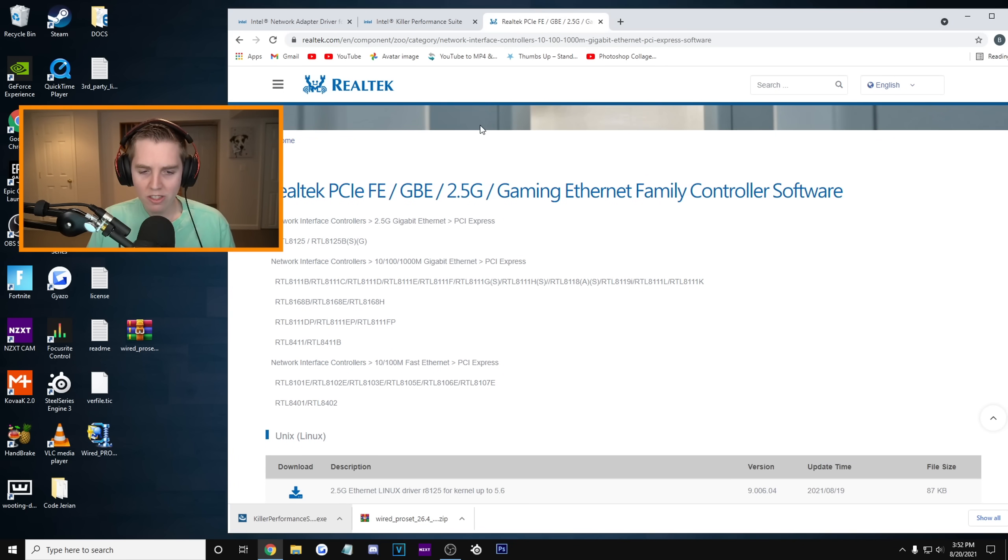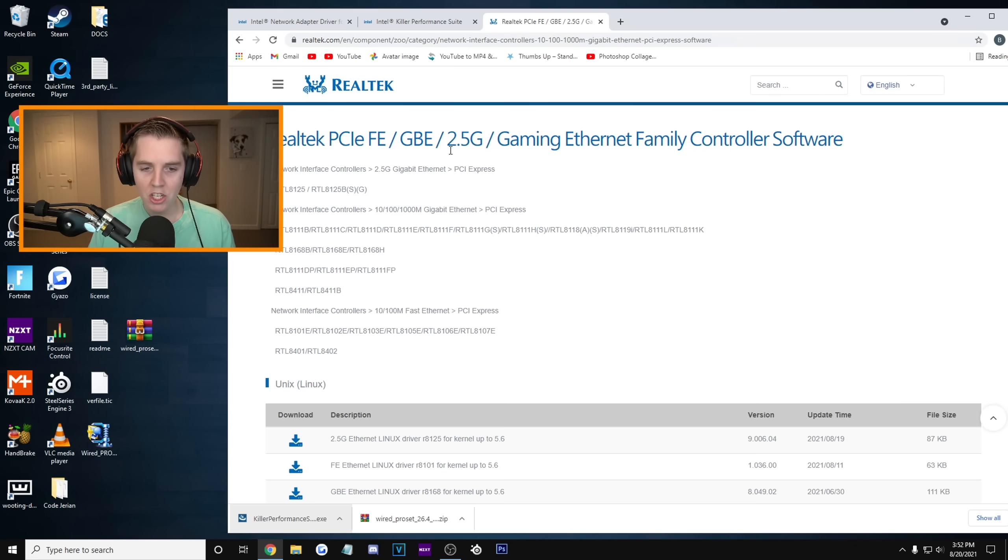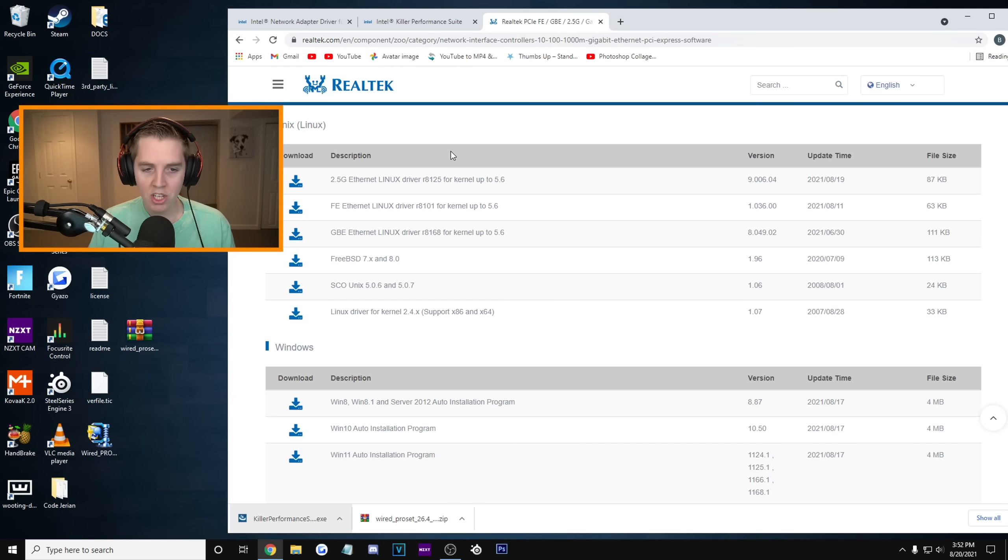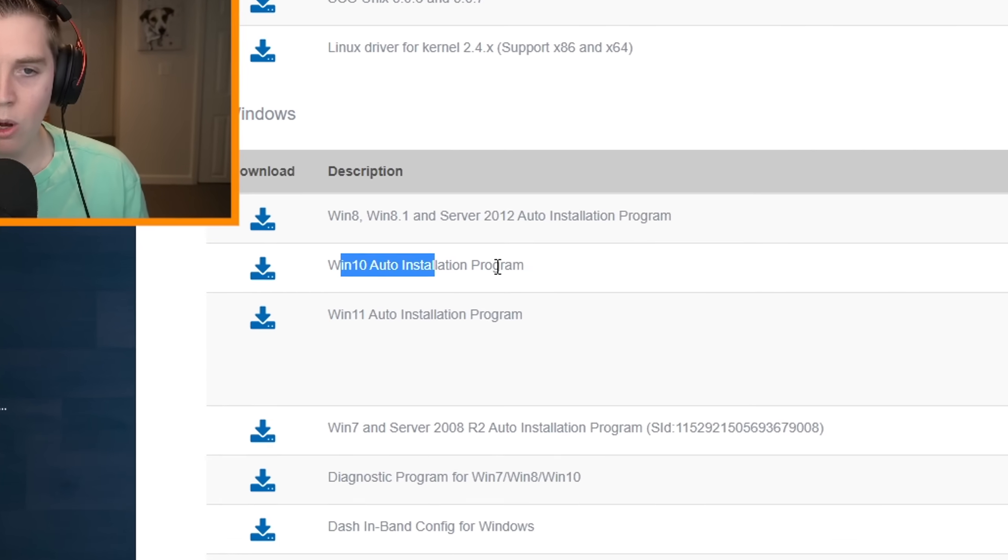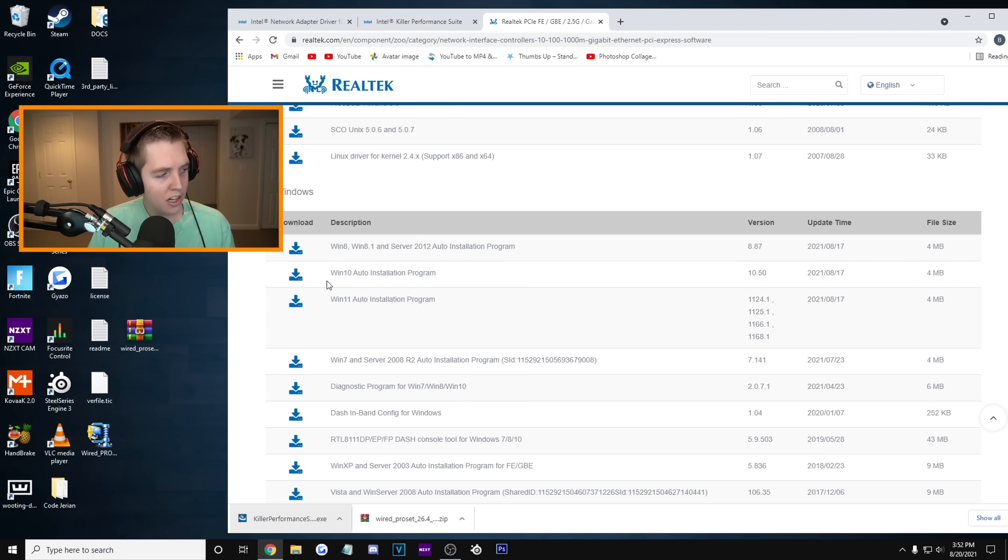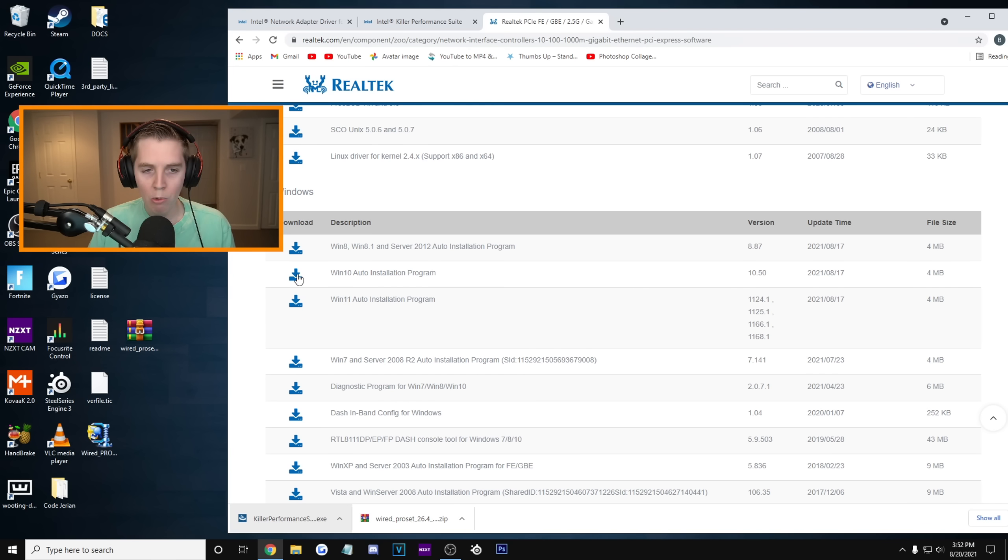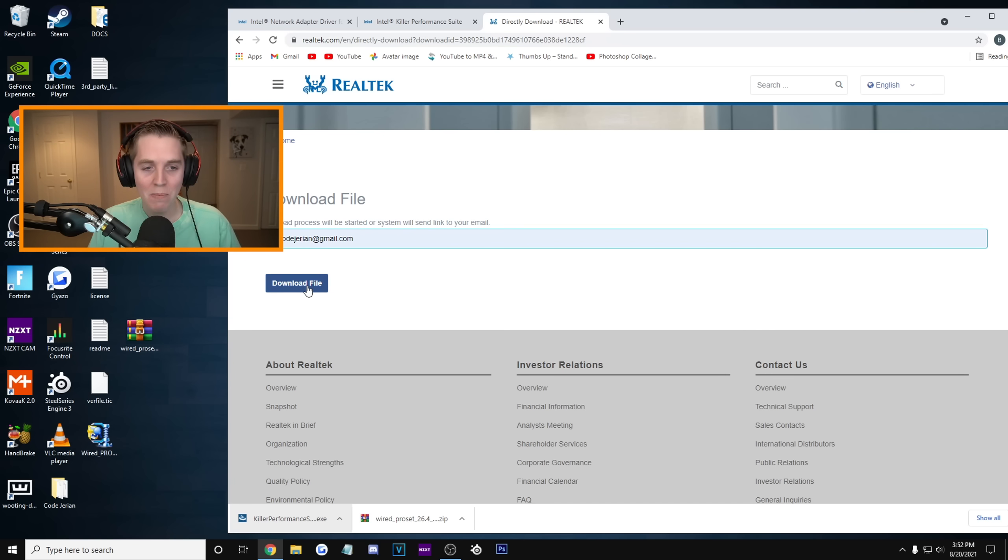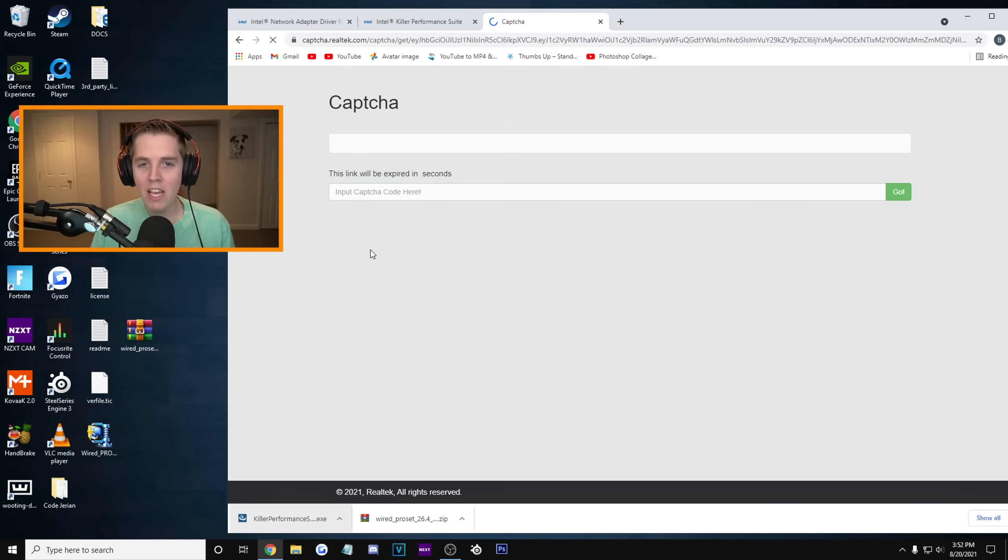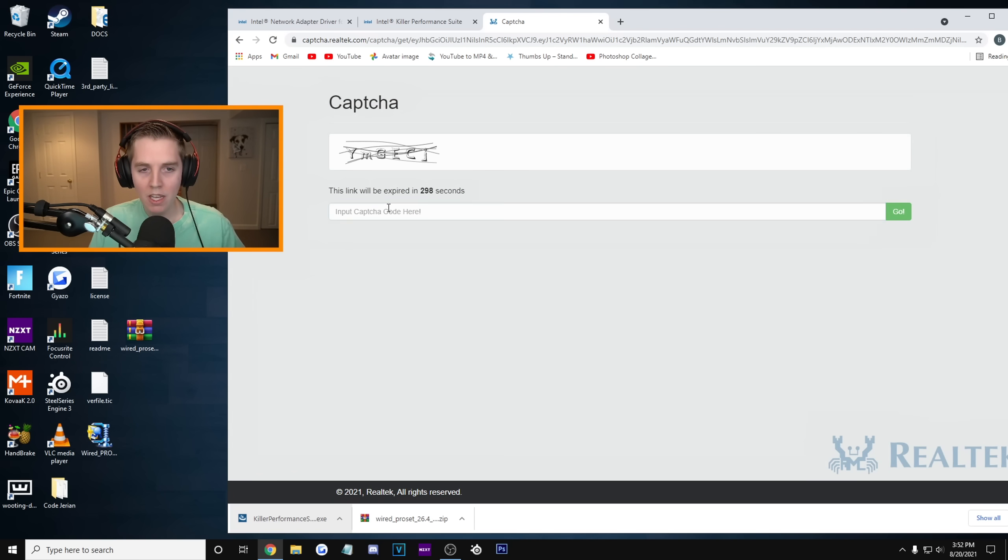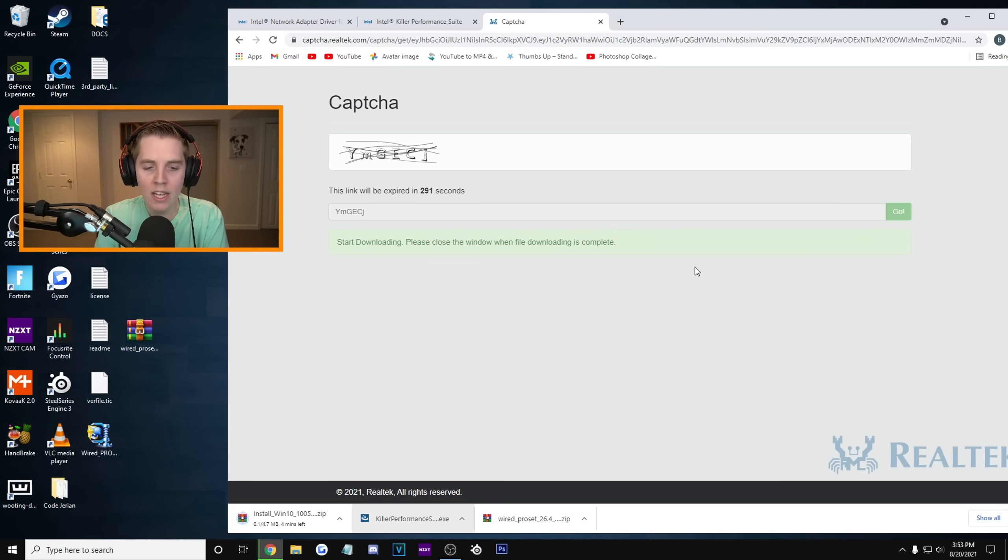The Realtek which used to be the Ethernet I had. You're gonna scroll down on this page down in the description. Go to Windows and where it says Windows 10 Auto Installation Program. You're gonna click on the little blue download icon. You're gonna have to put in an email. It has my old use code Jarian at Gmail. You can put in a random email. It does not matter. And it's probably gonna make me... Yep. It wants to see that I'm not a robot. Hopefully I pass it. Nice. And now it's downloading.